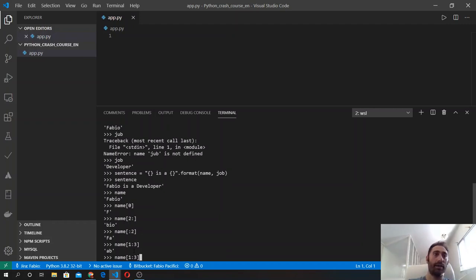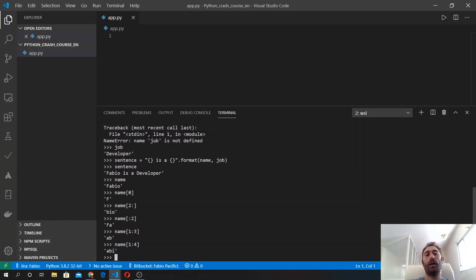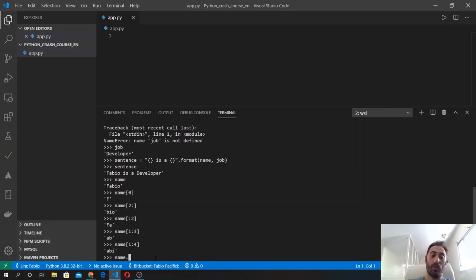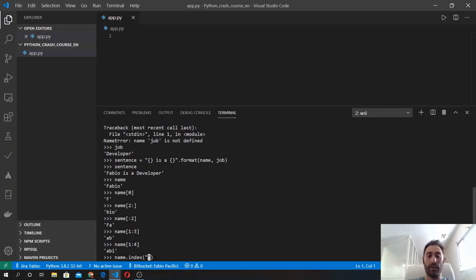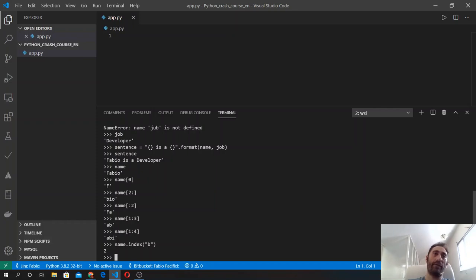Since I mentioned indexing, we can get the position of an element inside the string - a character inside a string - using the index method. We can simply call this method after the name variable because it contains the string. So we say index and inside the parenthesis we type the character that we want to find the index of. If I want to get the index of B, I will type B inside the index parenthesis and I will get 2, which is the index of this B character. Zero is F, A is one, and B is two.